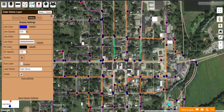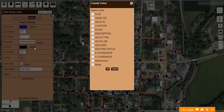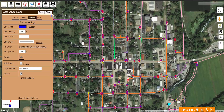Now I am going to come up to Fill Color and choose Classify. Again, I select the field that I want it to color code based off. For this layer, it is Feature Status. And now we can see all of my Valves have changed colors to represent their status.